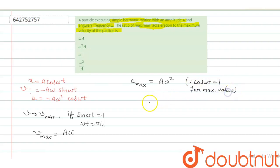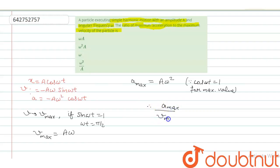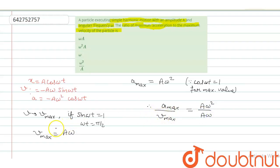So, the ratio of maximum acceleration to the maximum velocity is A omega square divided by A omega. Negative sign here, negative sign here, it will cancel out each other. So it becomes omega.